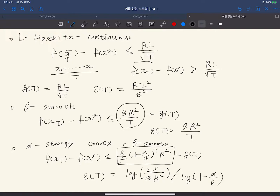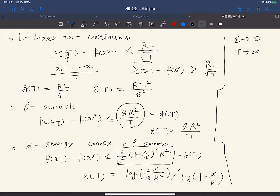Now let's compare the three different convergence rates. What we are really interested in is the case where epsilon goes to zero and T goes to infinity. When epsilon goes to zero, the most significant term in the strongly convex case is log(epsilon), because other terms are constants — fixed even if you change epsilon. So the dependence on epsilon is just log(epsilon). This is the convergence speed of gradient descent with 1/beta step size when the objective is alpha-strongly convex and beta-smooth.